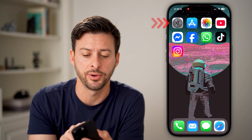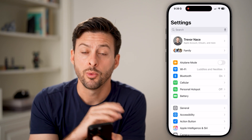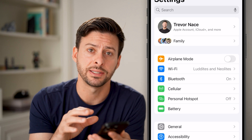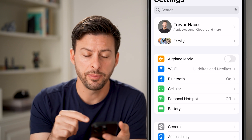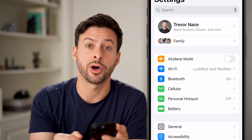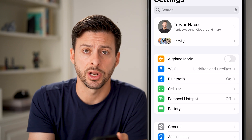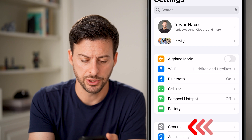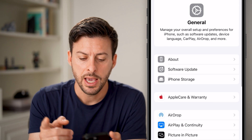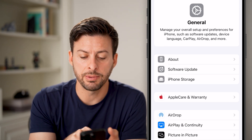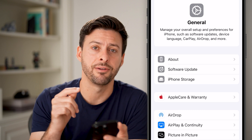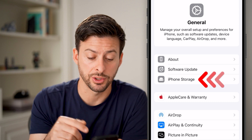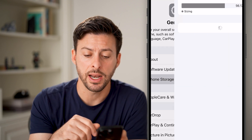Let's open up the Settings app on your phone. Once you have the Settings app opened up, you'll be able to see towards the bottom is the General option. Just tap on General, and now you'll be able to see the third option down is iPhone Storage. Just tap on that.